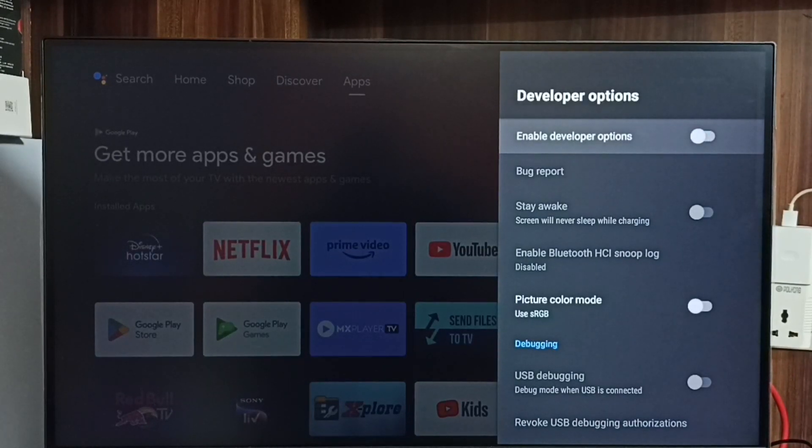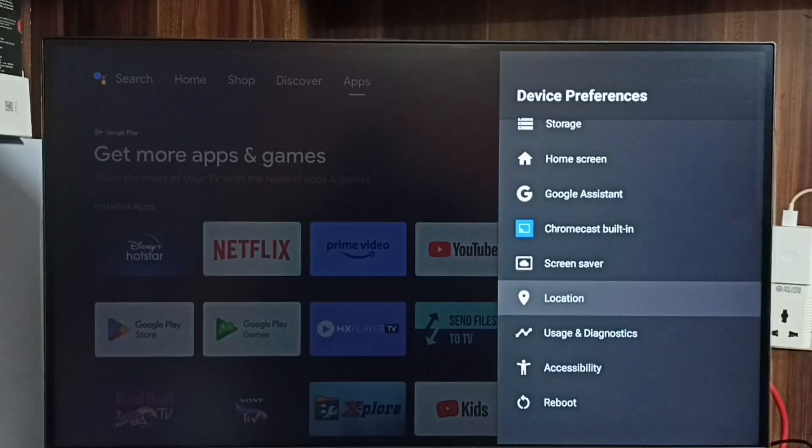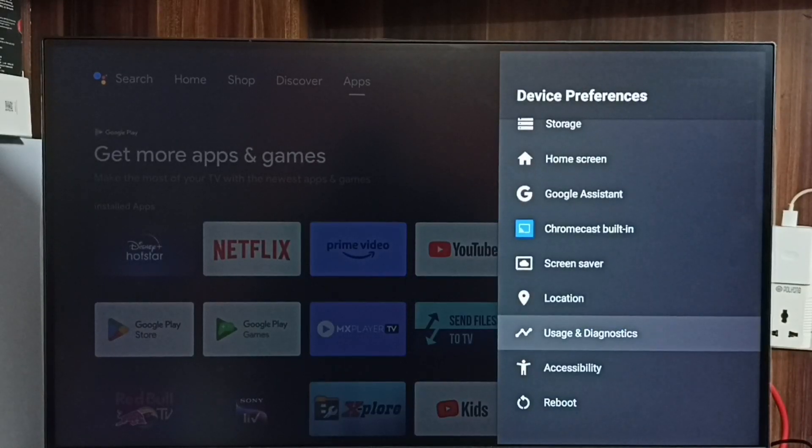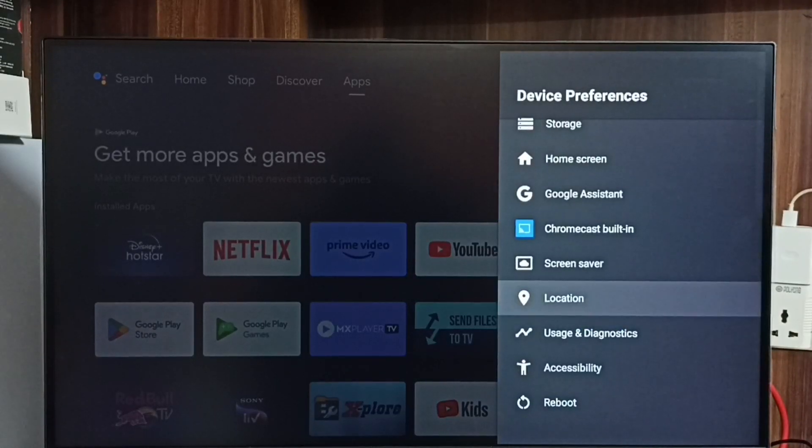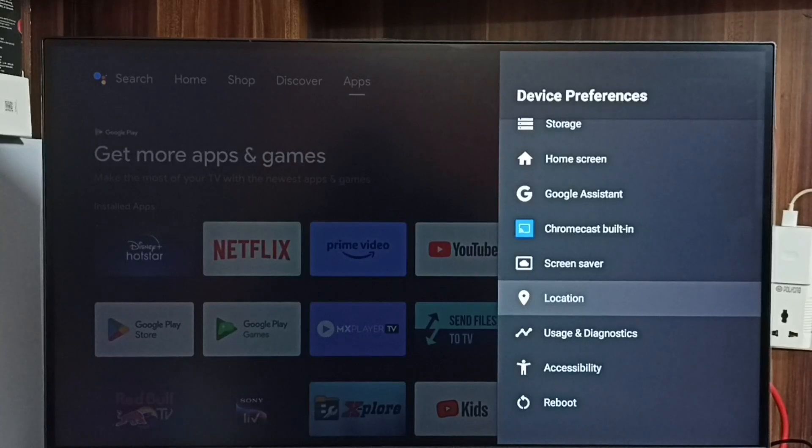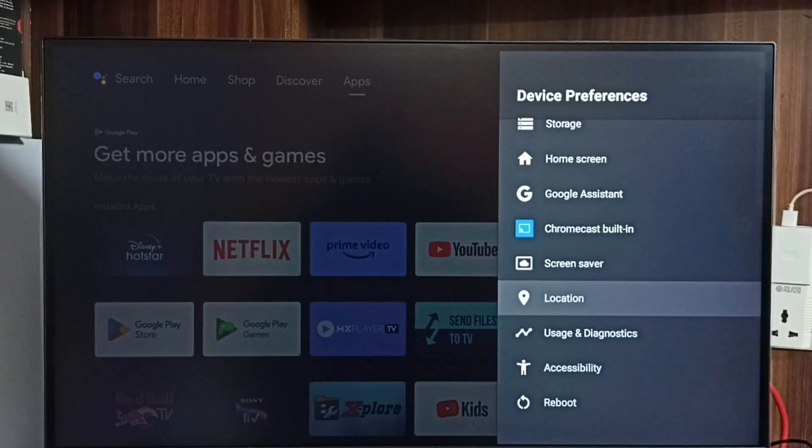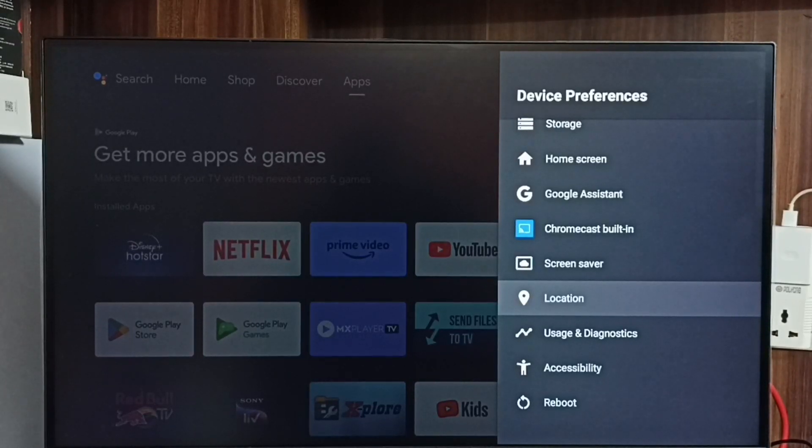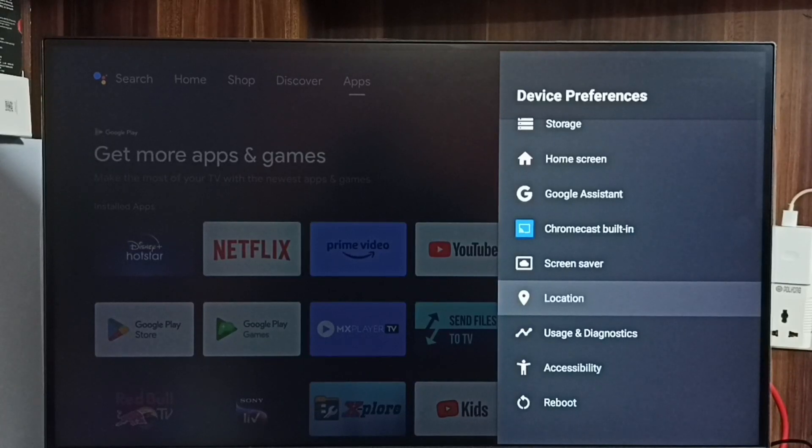Then go back to device preferences. See now there is no option called developer options. Because I have disabled it. So this way we can enable or disable USB Debugging mode and developer options.